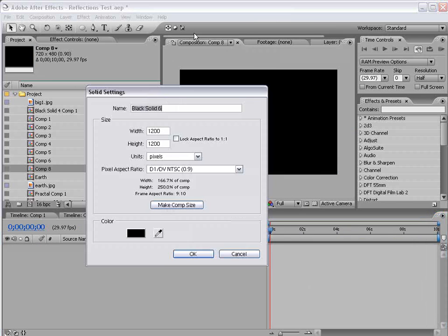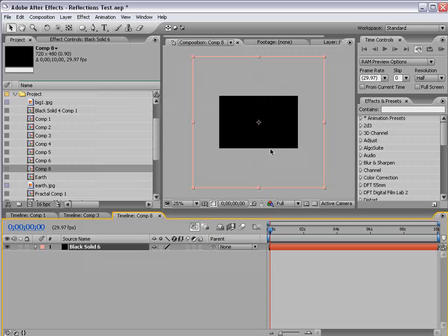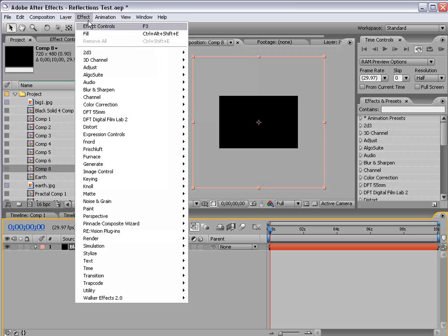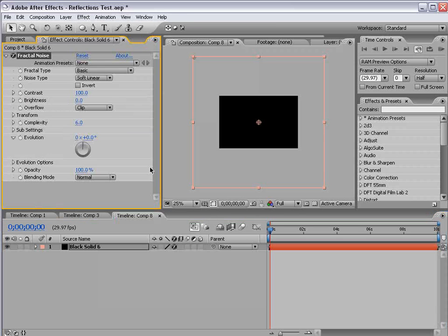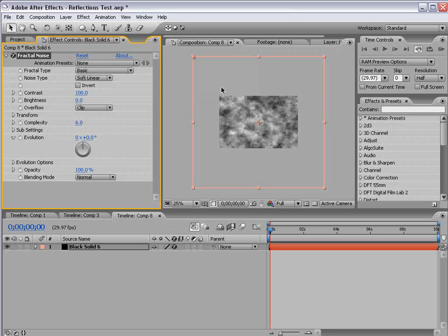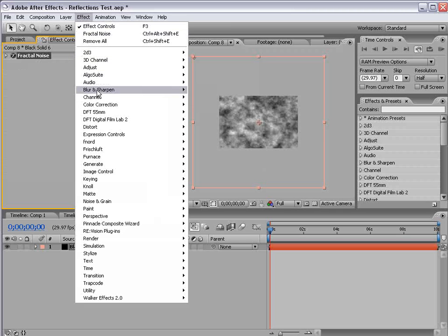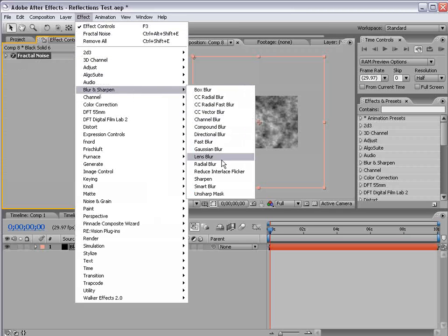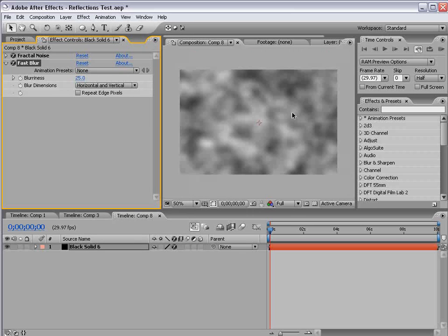I'm going to create a new solid, 1200 by 1200 pixels, so pretty big. It's going to be our floor, or our liquidy surface. I'm going to choose effect, noise, fractal noise. We'll leave it at the default settings. I'm going to choose effect, blur, fast blur. And we'll set it to about 25.